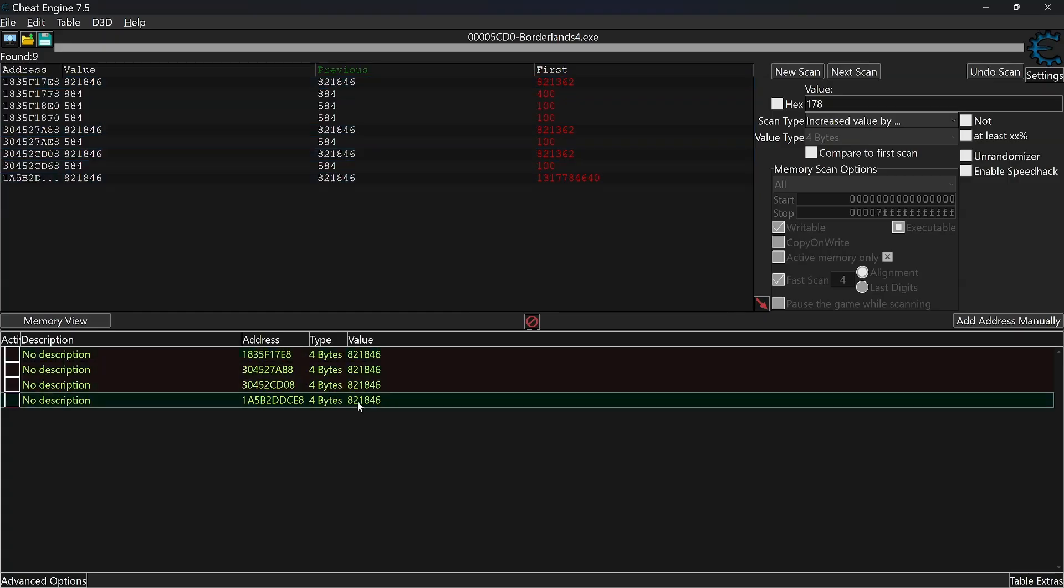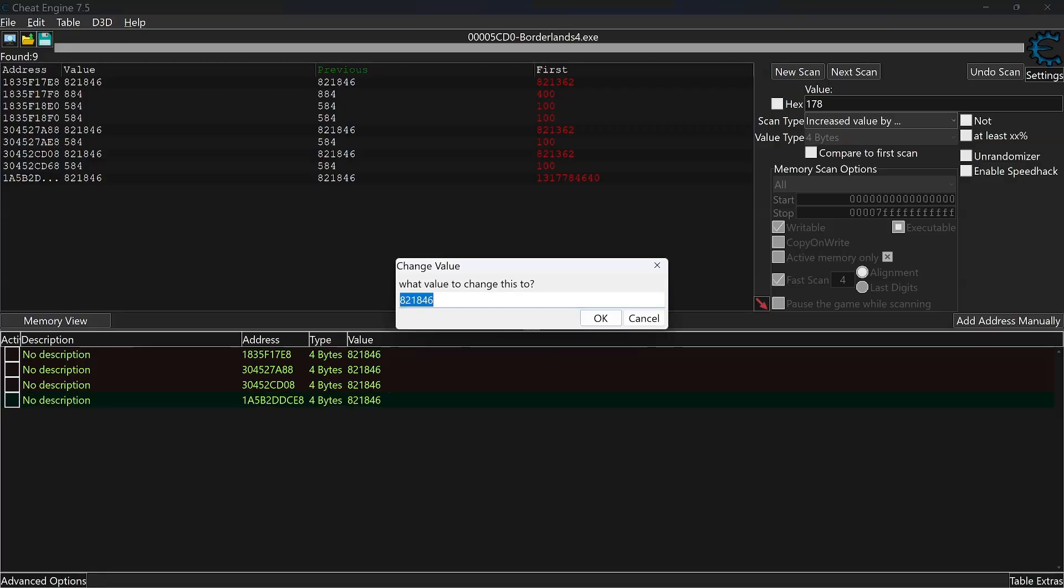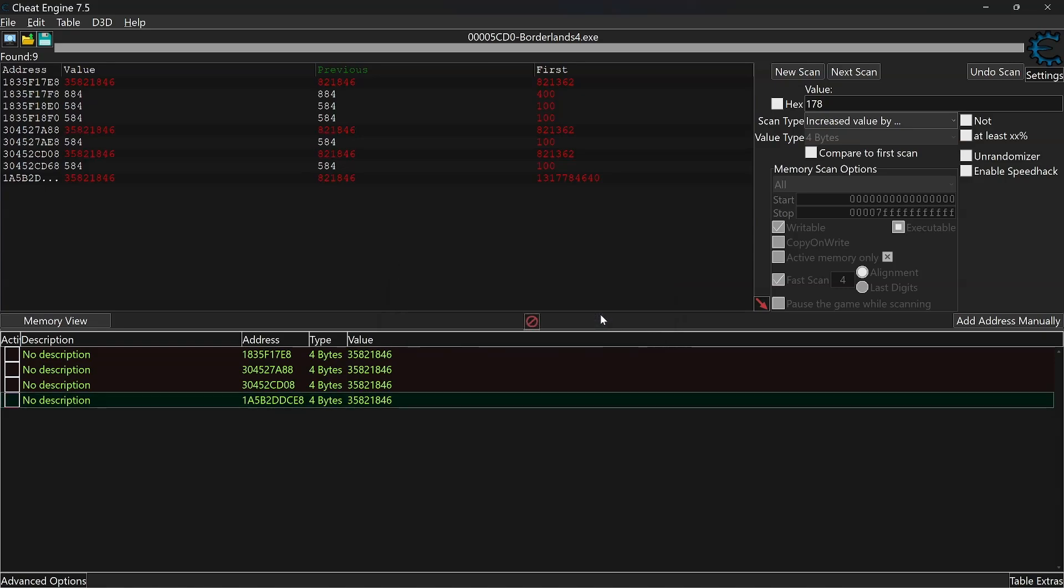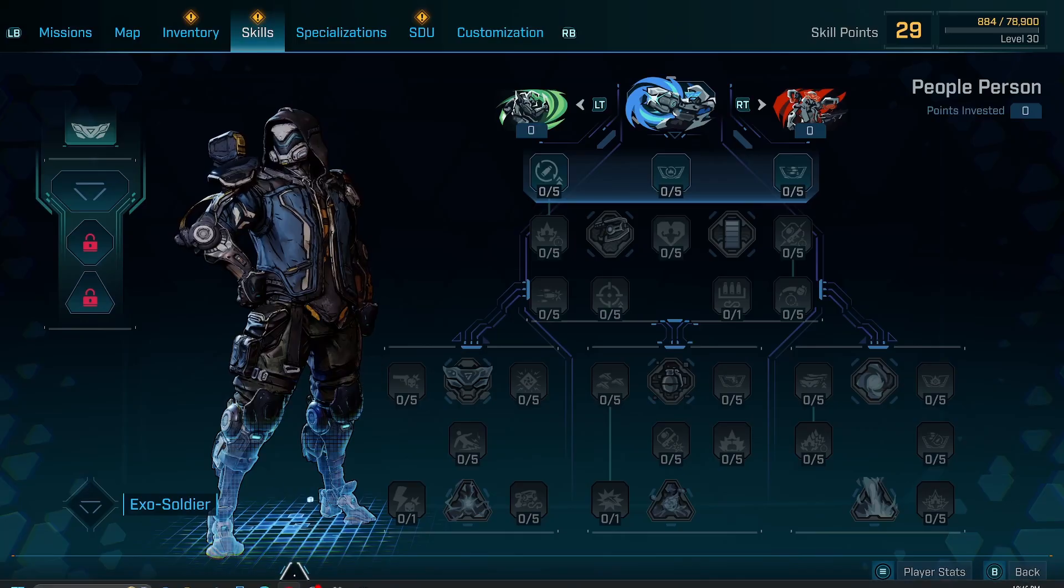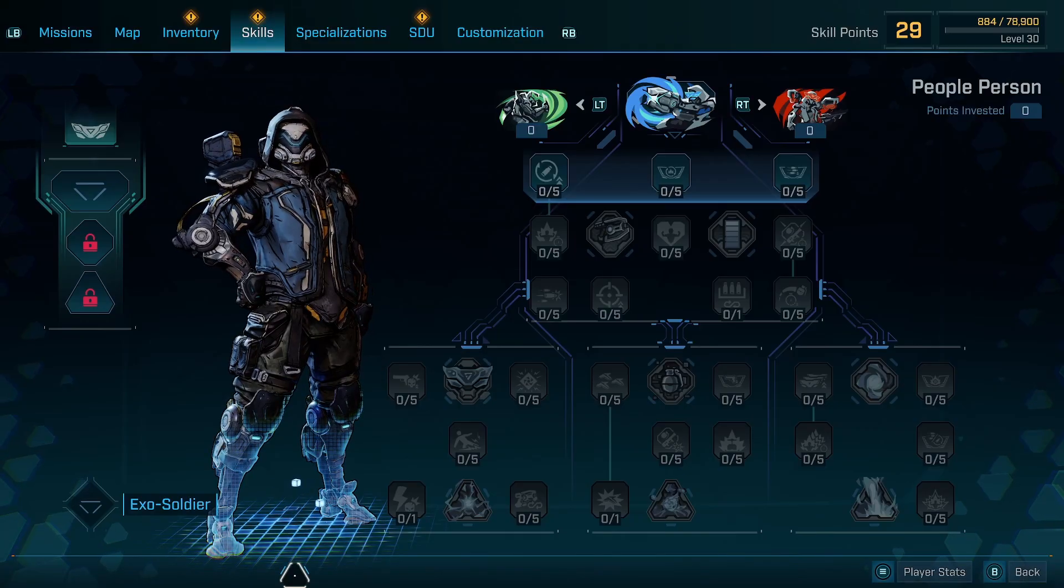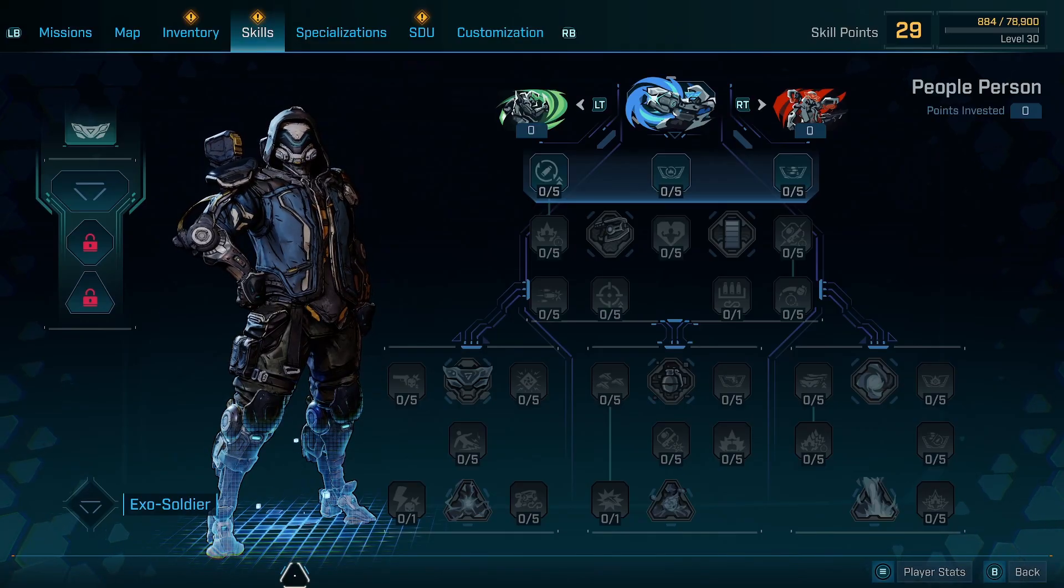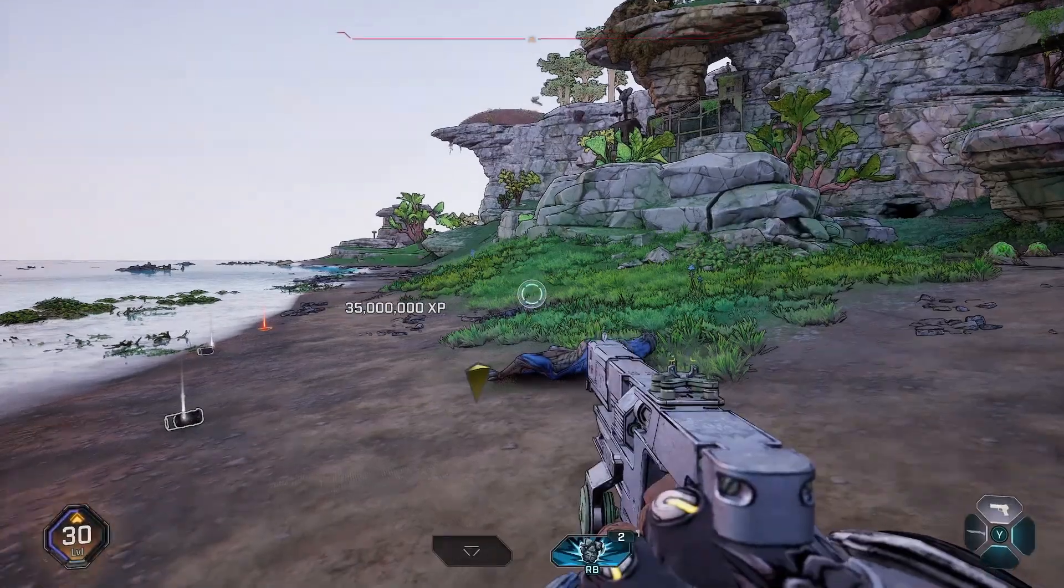Select All and change the value to increase your level. I just added 35 million by adding 35 at the beginning which will take me to level 50. Now you just have to go back into the game and take out one more enemy.